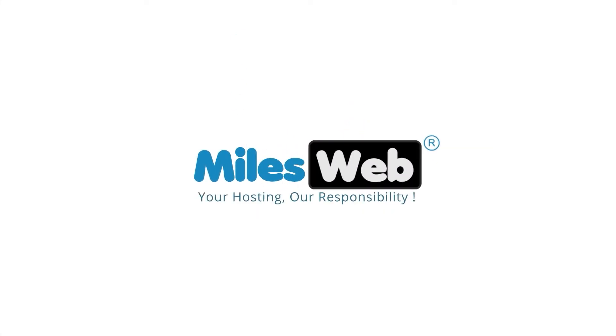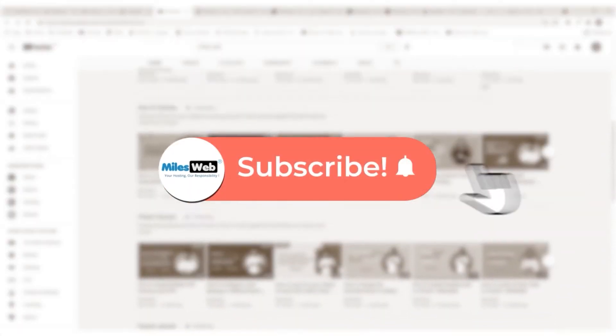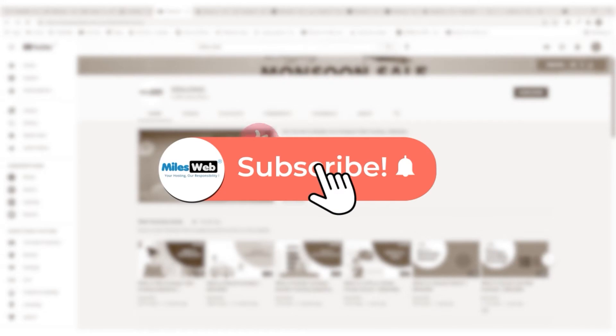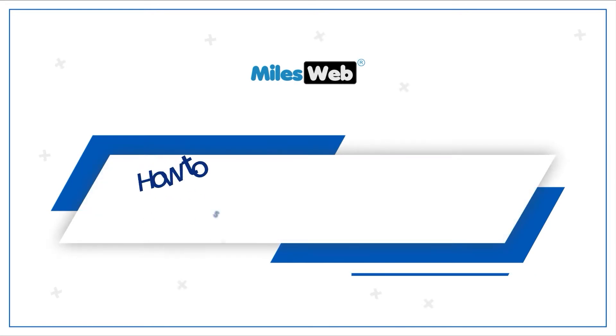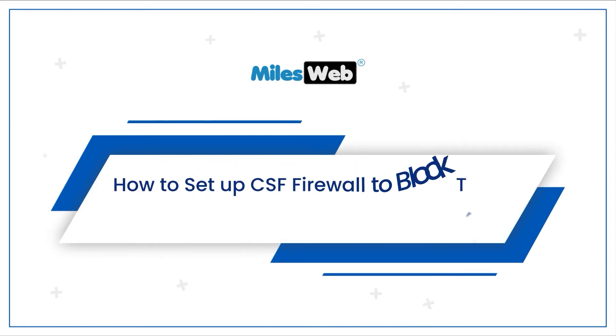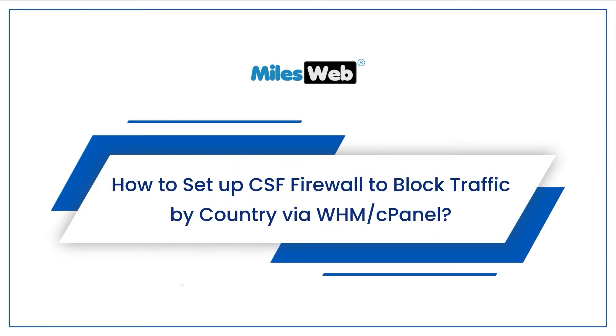Welcome to another video tutorial by Milesweb. Click on the subscribe button to get notified for our latest videos. How to set up CSF firewall to block traffic by country via WHM cPanel.